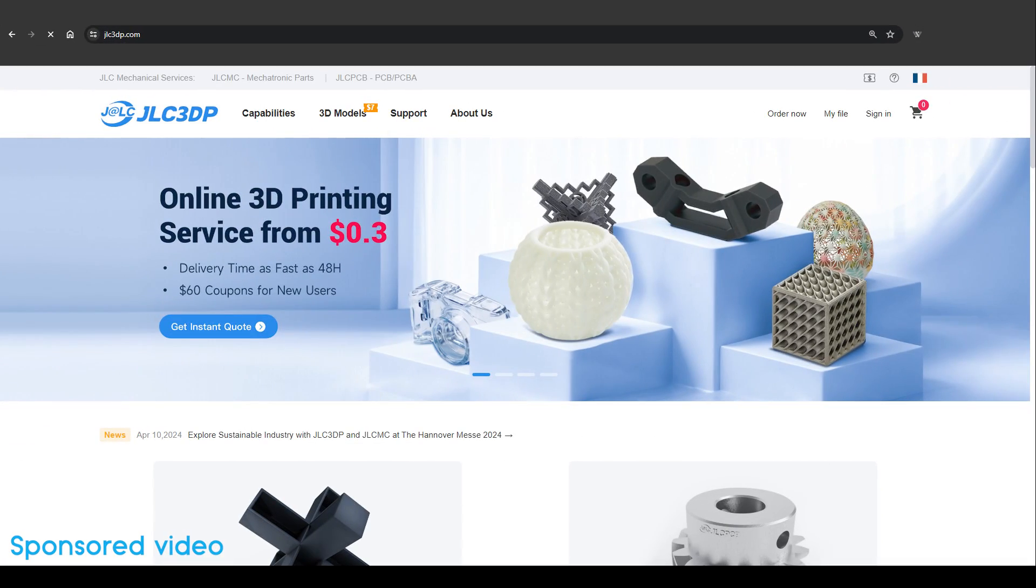And before we dive in, let me introduce you the sponsor of this video, which is called JLCPCB.